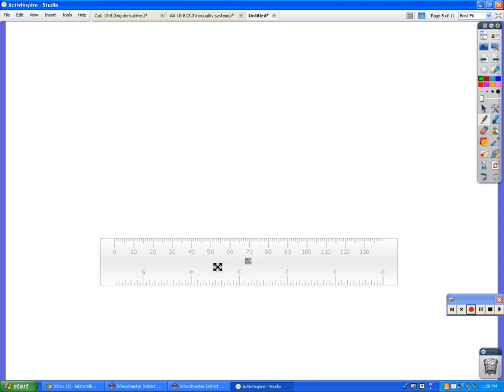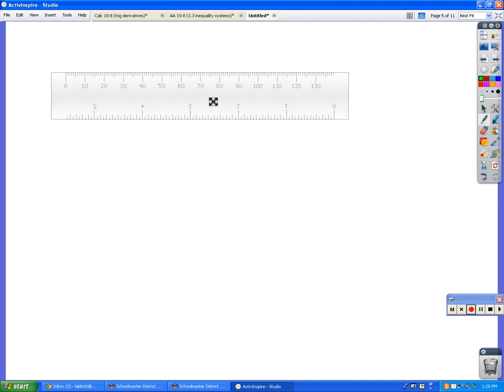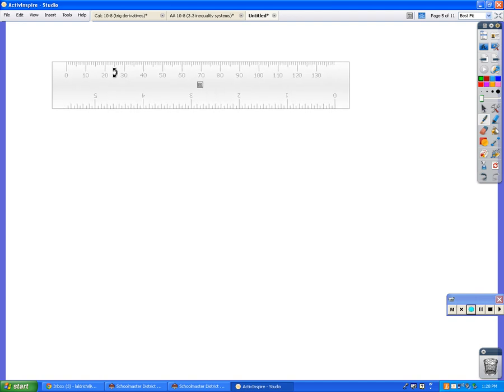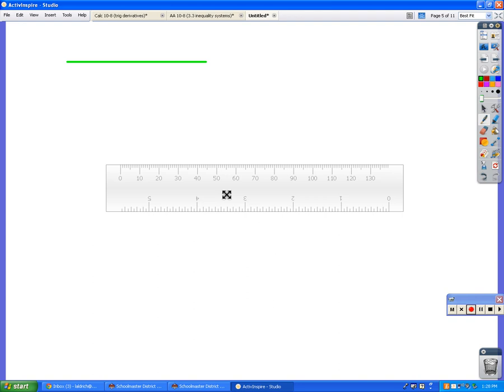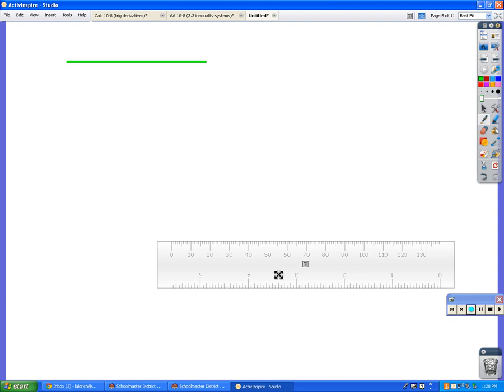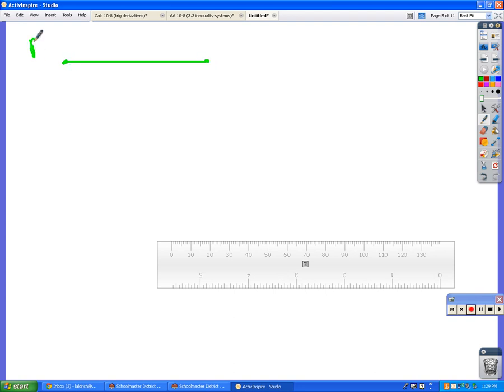What I would like you to do to start with is make a straight line with your ruler, and it shouldn't really be too long. Because what you're going to need is eventually you're going to have to be able to make your compass so that it goes from one end of your line segment to the other. Go ahead and label the endpoints A and B.